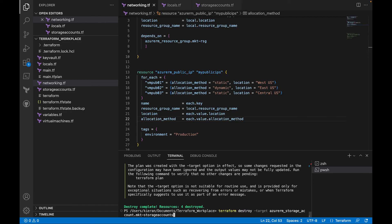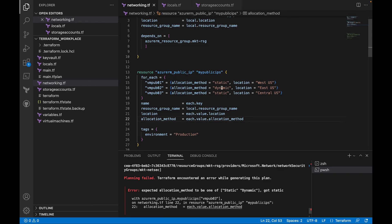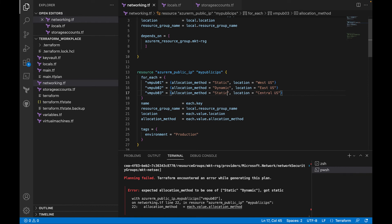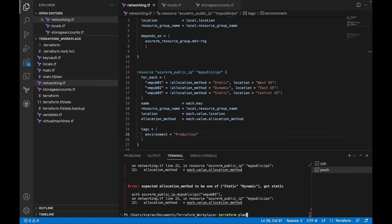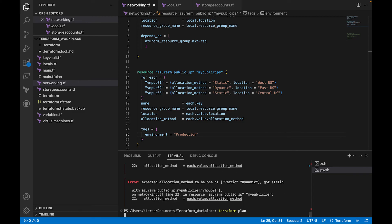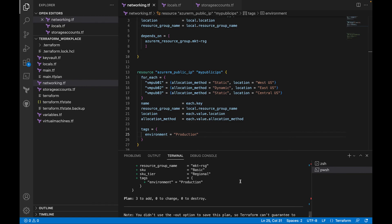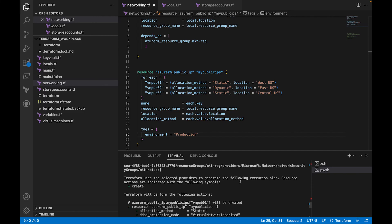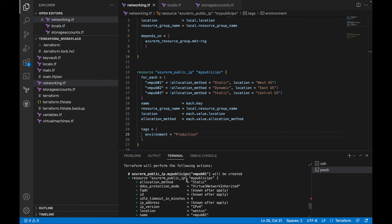Running terraform plan gives an error because the allocation method values need to be capitalized — 'Static' and 'Dynamic' rather than lowercase. After fixing the capitalization, I run the plan again and now we get all green output, showing that three Azure public IPs will be created.